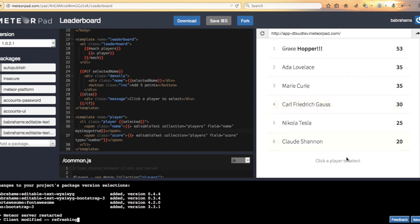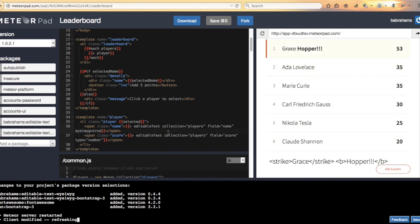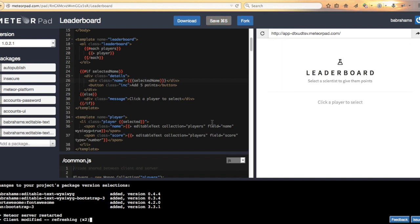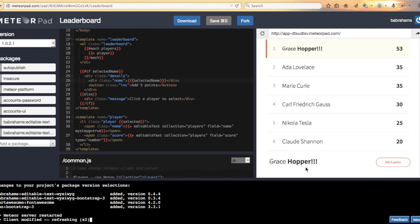But if we select this player up here, notice the HTML instead of the rich text. So a selected name there. Let's triple stash there. Save that. Better.